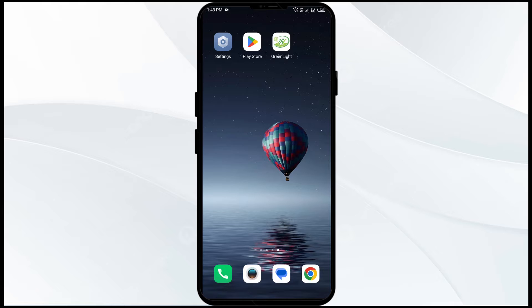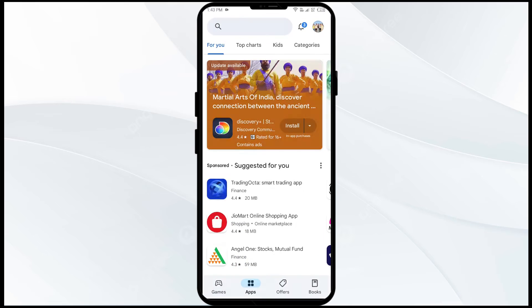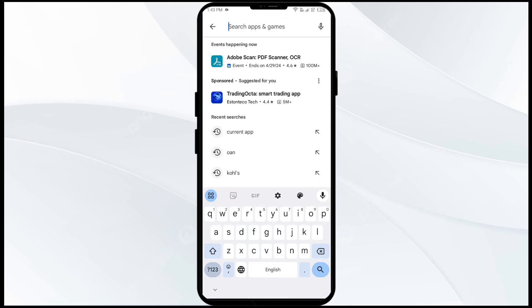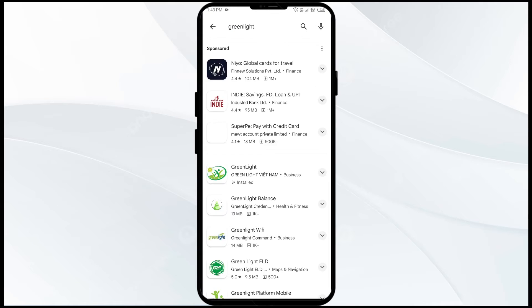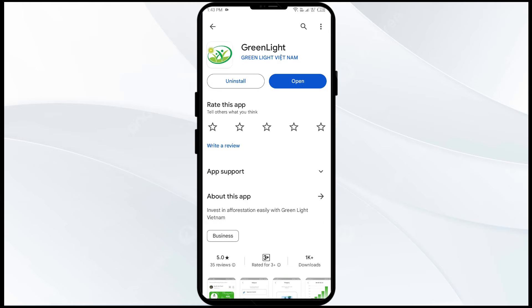The first solution to fix this problem is to update the Green Light app to the latest version. To do this, head to the Play Store and search for the Green Light application. Select the app — if an update is available you will see an Update button next to the app. Tap on it to update the app, then launch the app again.